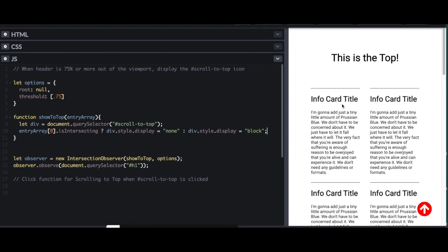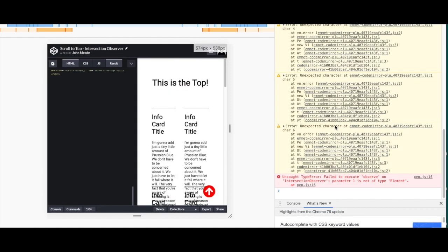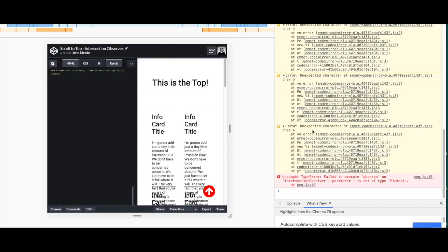It should have gone into effect right there. It should have hidden it. So I'm going to look over here, failed to execute observe on intersection observer parameter one is not of type element. Okay.